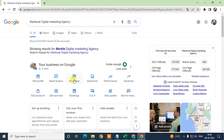After you enable the chat or messaging option, you will see the message option on your Google My Business on your mobile phone. You can also download the Google Maps application on your phone, log in with the same email ID associated with your business, and in the Google Maps app you can also see the messages section to manage all customer messages.